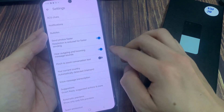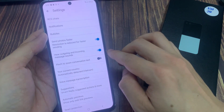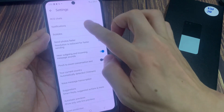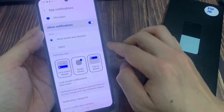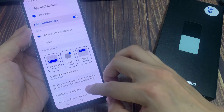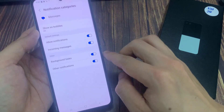Now go down and tap on Notifications. Then go down and tap on Notification Categories, then tap on Incoming Messages.